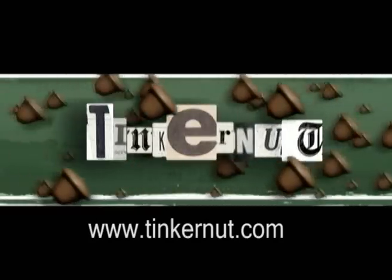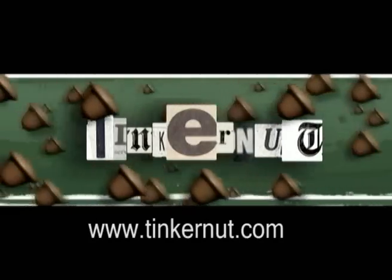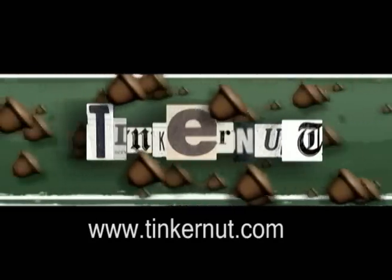Welcome to Tinkernut.com's video cast. For requests, please submit those to Tinkernut.com.